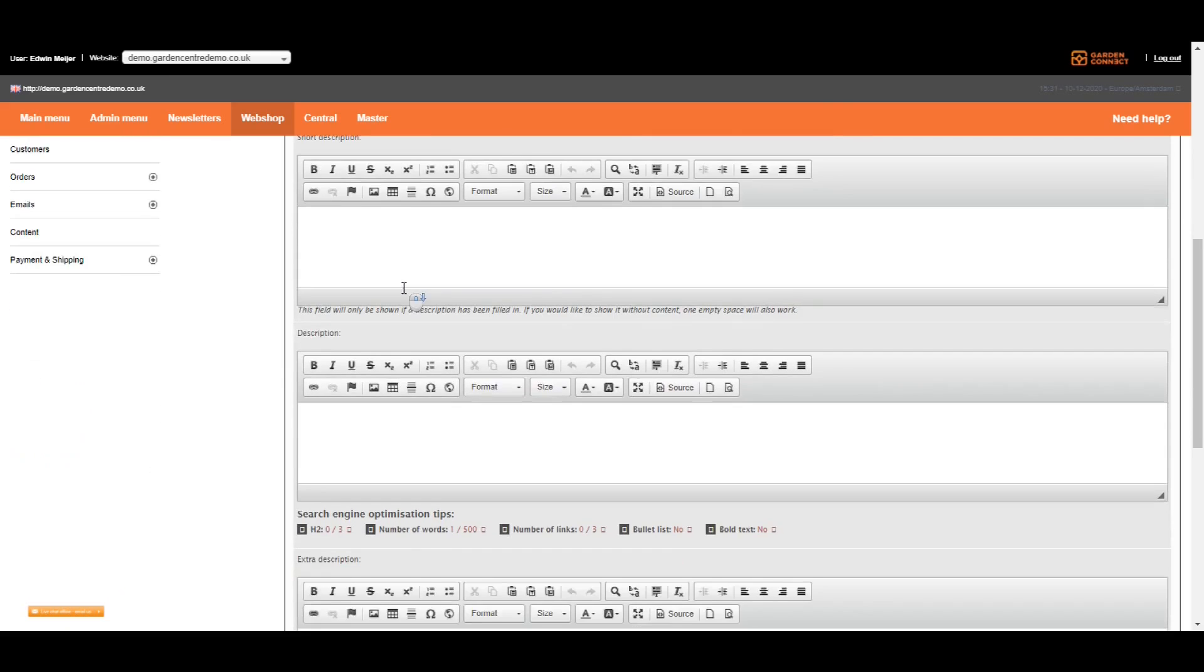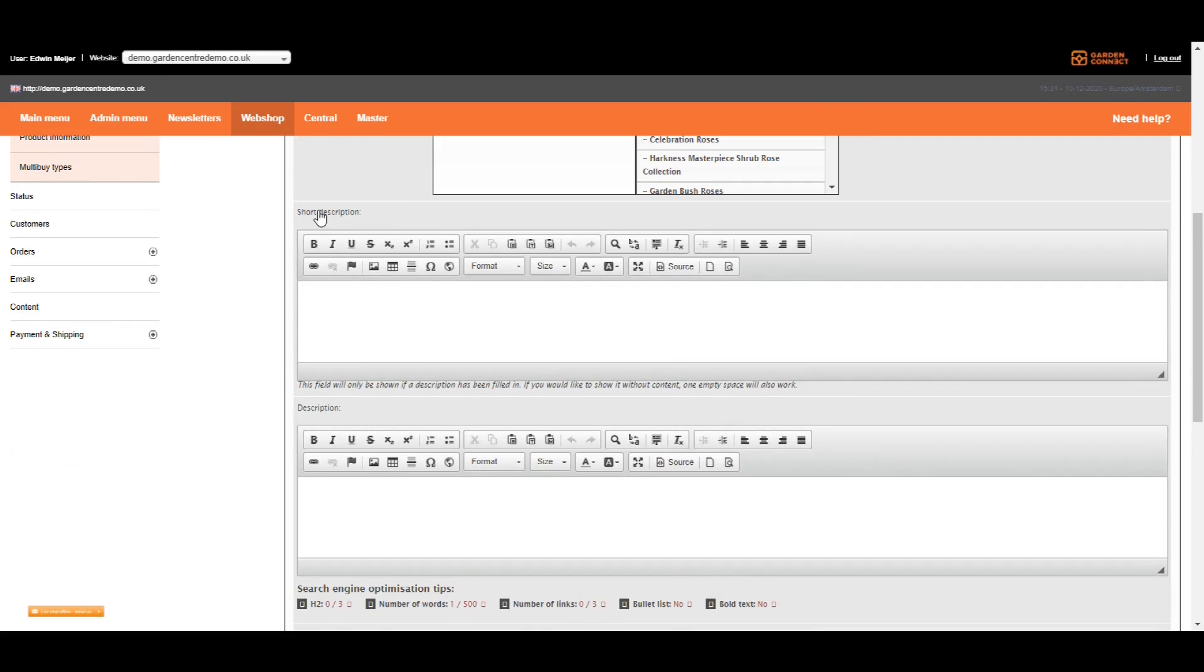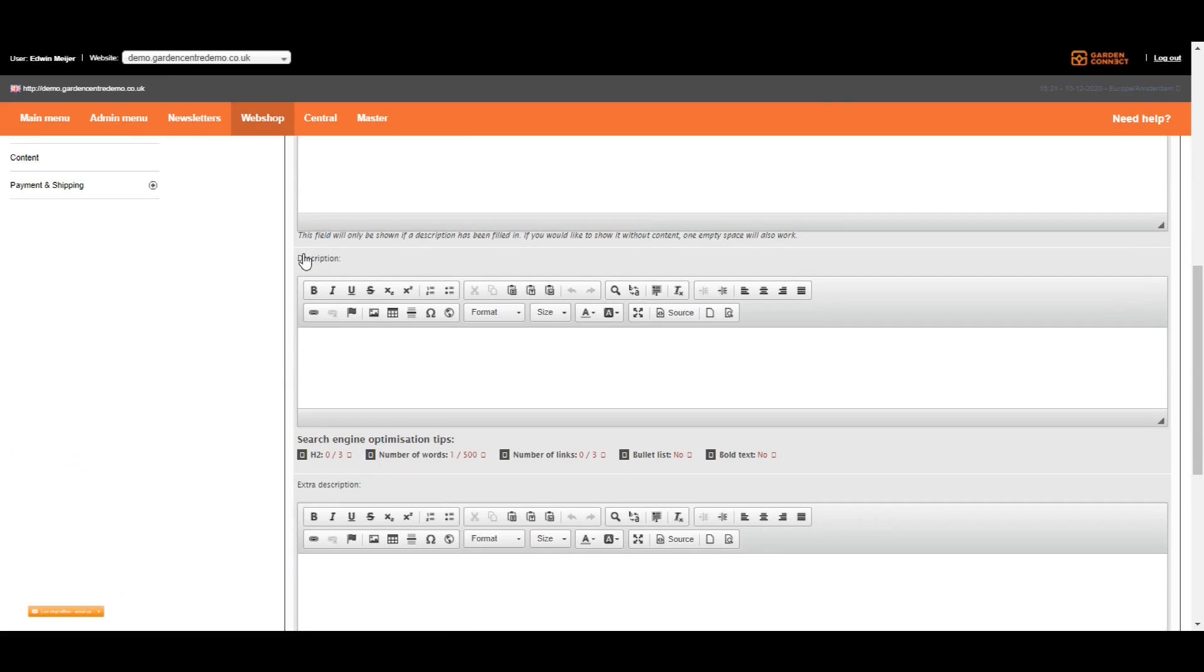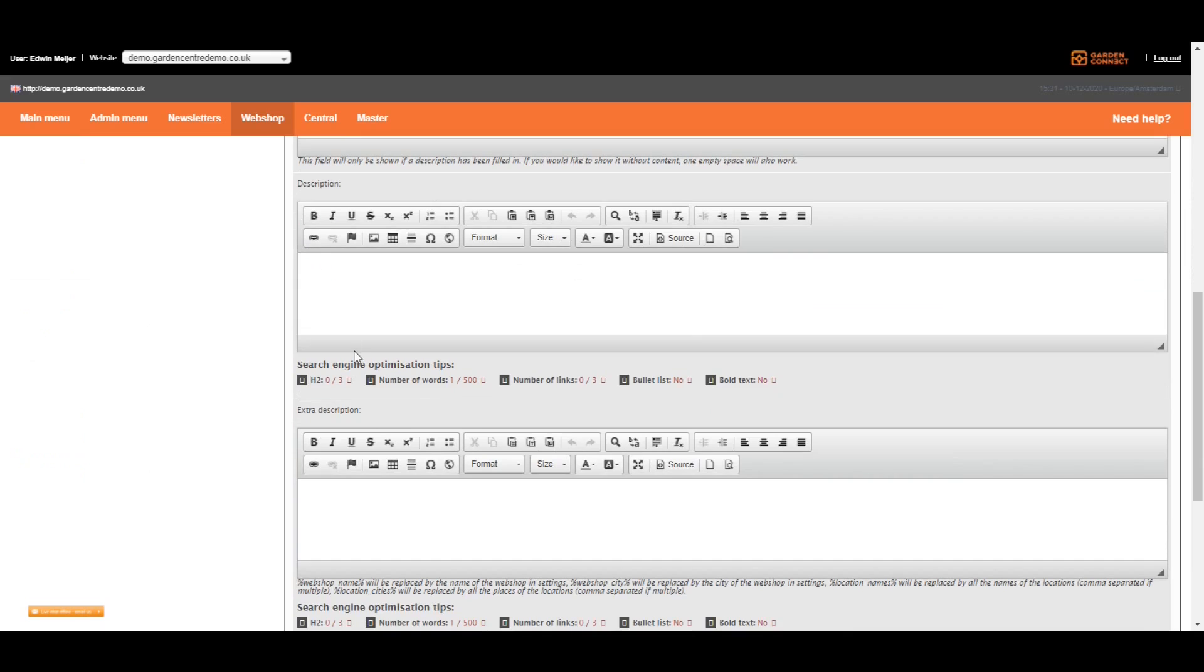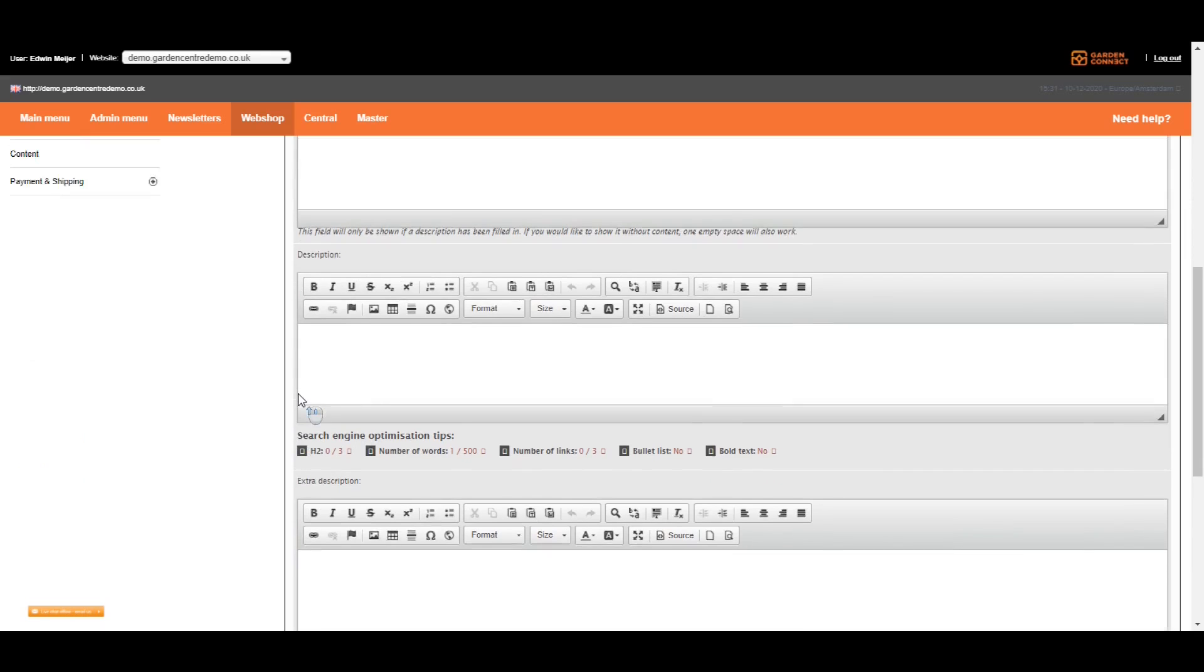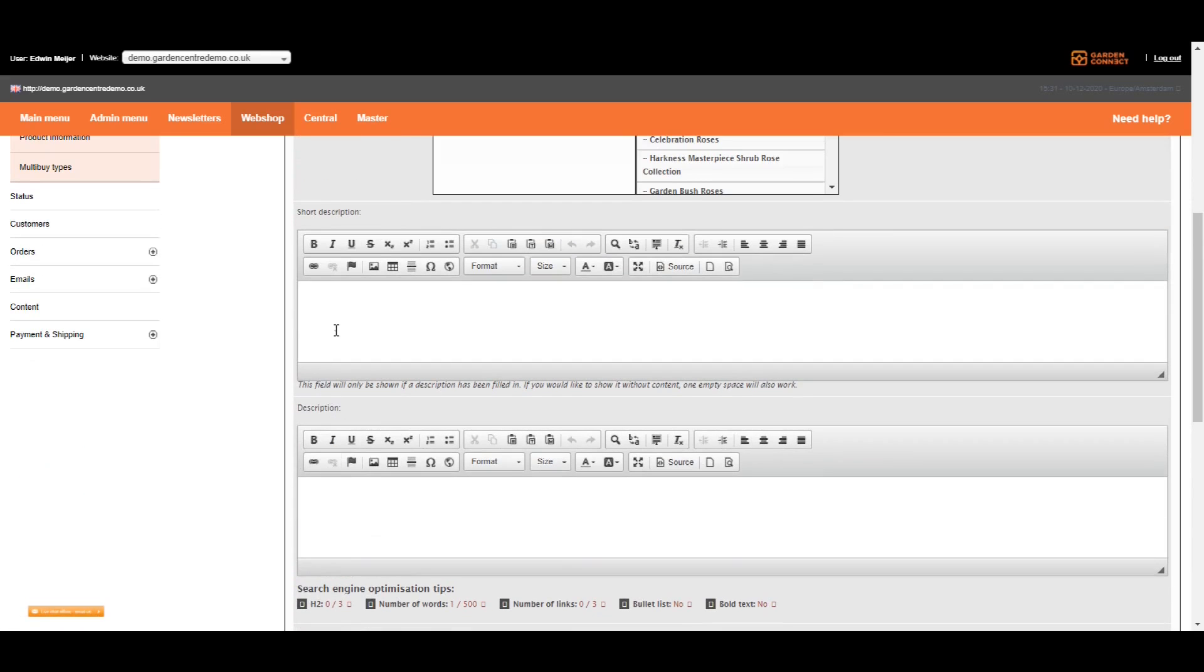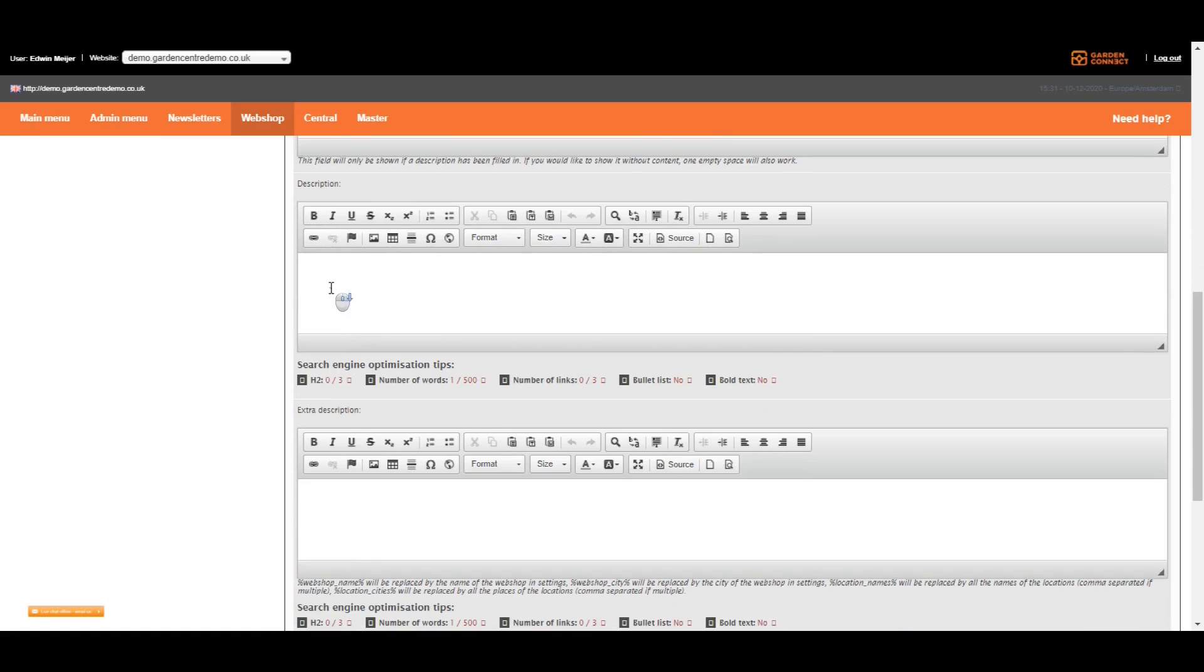Then we've got three fields with descriptions. The short description, the description and the extra description. Let me explain that. The short description is sometimes displayed on top of the price on the right-hand side of a product page. However, we don't show that description all the time. So only if we tell you to use it, you should use it. The description is the most important one.